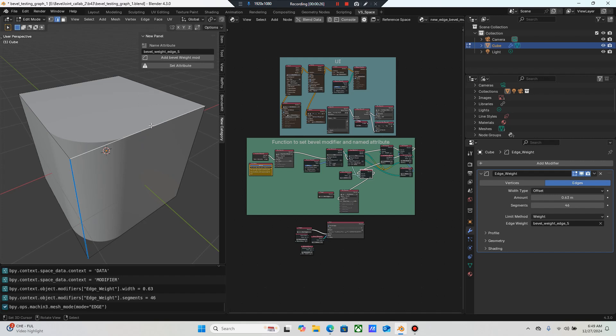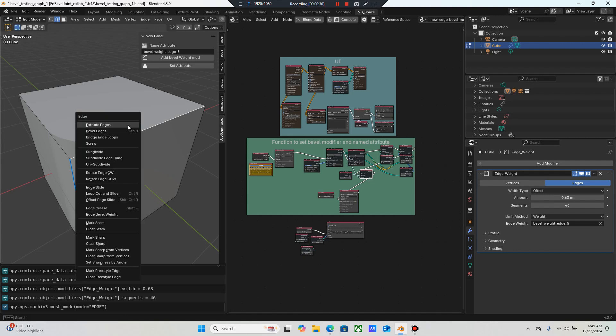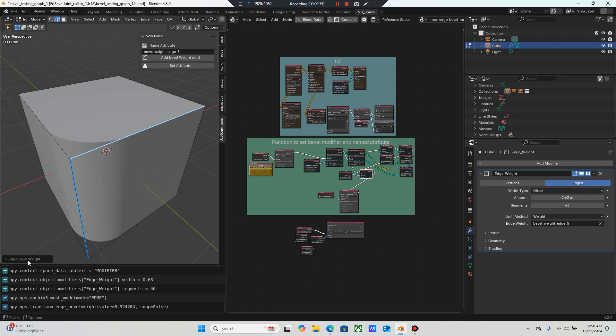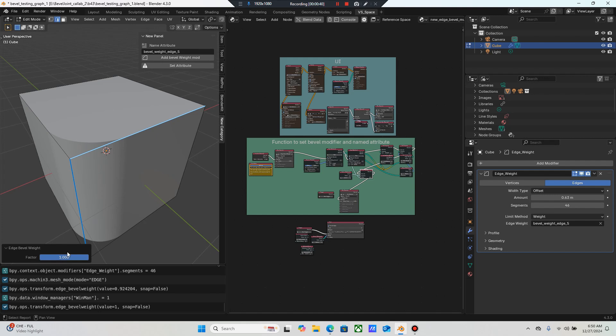So here we go. The manual way of doing this is I'm gonna grab this, hit Control E and I'm gonna go down to edge bevel weight and I'm gonna try to come over and I'm gonna select that and make sure it's at one. It wasn't at one. This is how it goes sometimes.